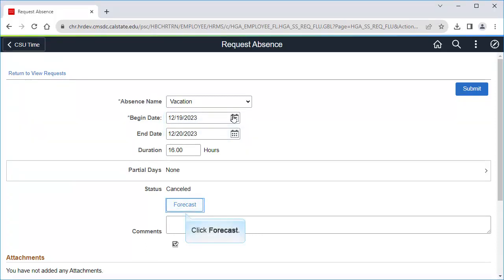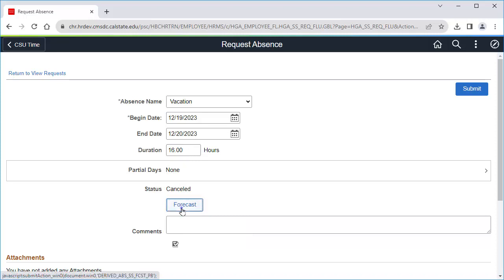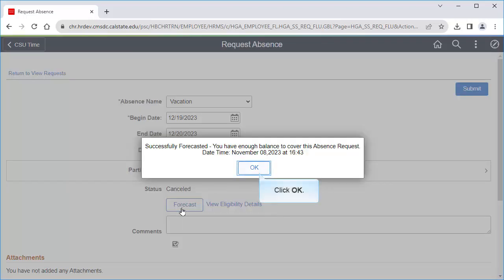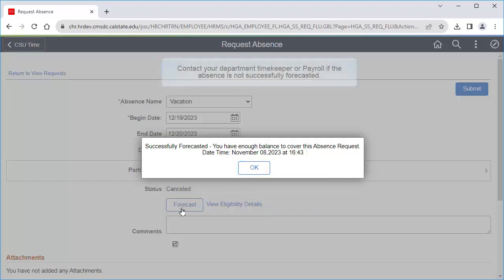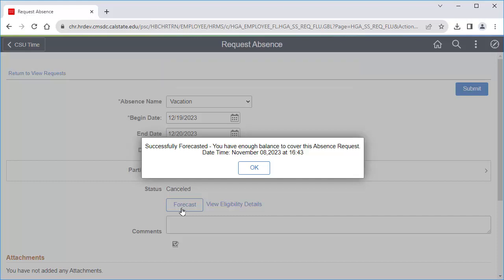Now I'll click Forecast. Click OK when it is successfully forecasted. If you don't have enough leave credits to cover the absence, contact your timekeeper or payroll for assistance. If you get an error with forecast, you can try submitting the absence, but your timekeeper or payroll may also need to assist with that.